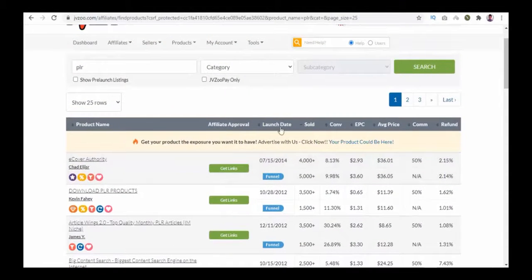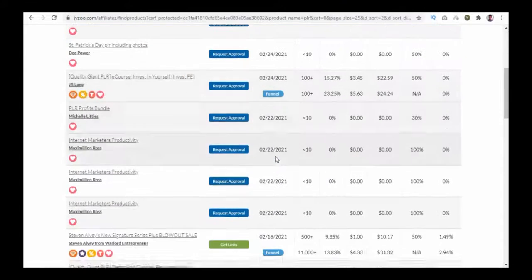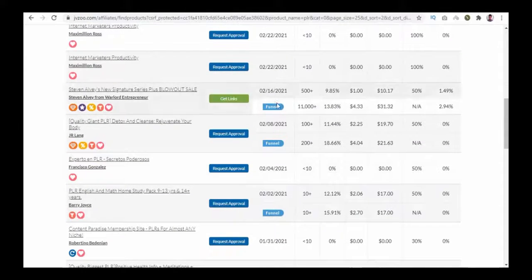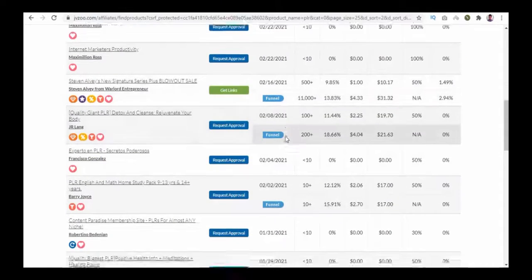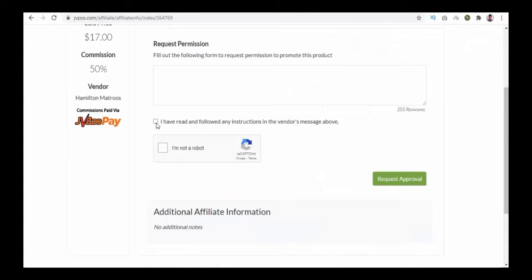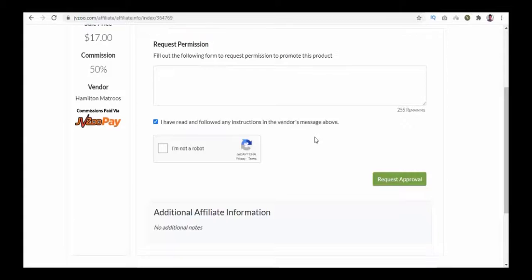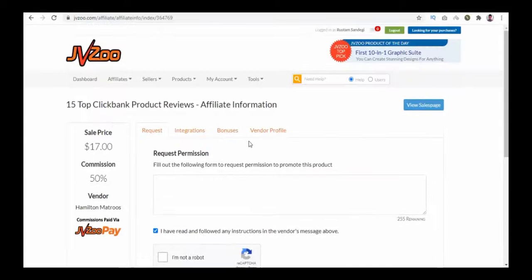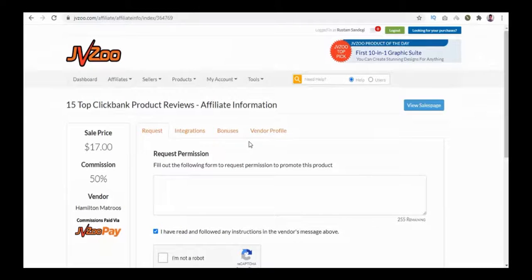You can see their launch dates — click to sort by date so the most recent products are on top. To get a link, click the Request Approval button, fill out the form with a message, and repeat the above process to get your affiliate link. Thank you for watching. Please proceed to Chapter 9: How to Promote Products on ClickBank.